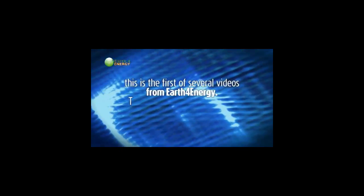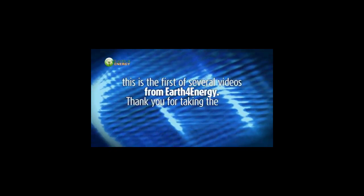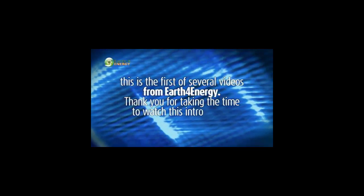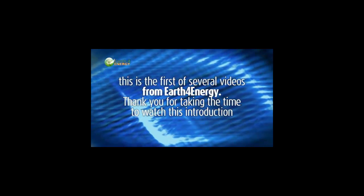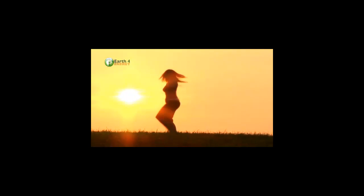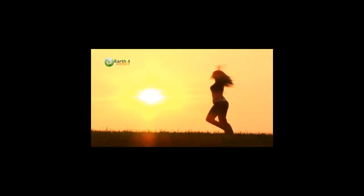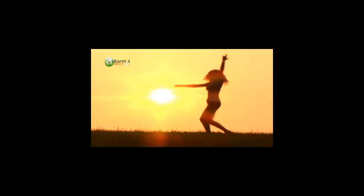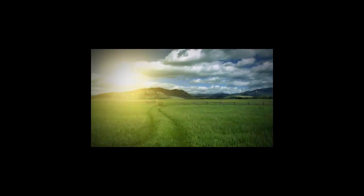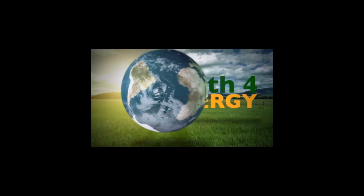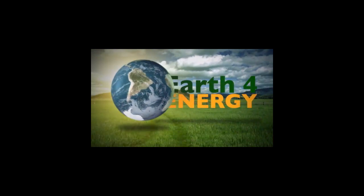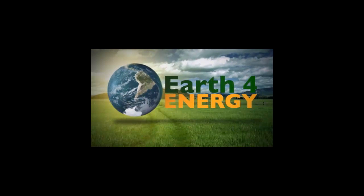This is the first of several videos from Earth for Energy. Thank you for taking the time to watch this introduction. I'm sure you're going to have a lot of fun with your DIY project. It's exciting, rewarding, and can save you a lot of money. Please watch the following videos as we get more involved in the different parts of your solar and wind power systems.